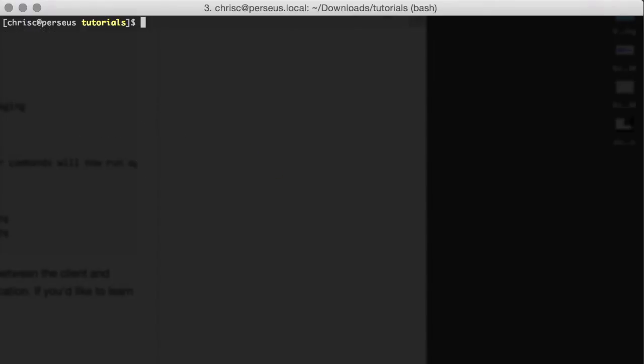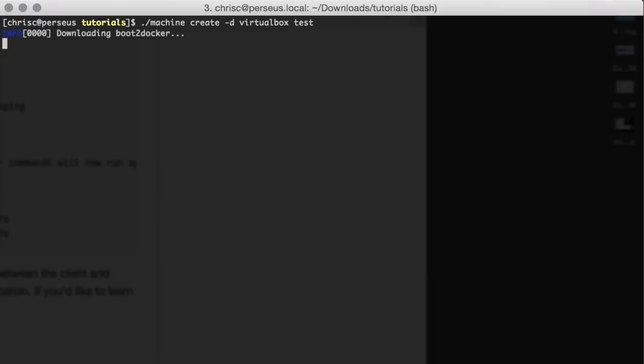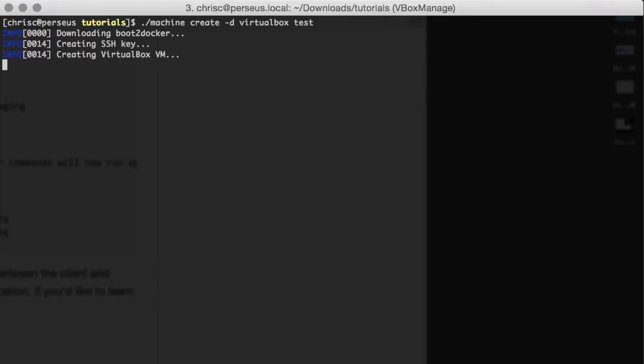Very simply, we're going to do a machine create -d and call it test. I'm going to create a Docker host on VirtualBox and call it test. What machine will do now is go out and grab boot2docker, boot that up against VirtualBox, create some keys, and get it up and running so we can start executing Docker commands against it.